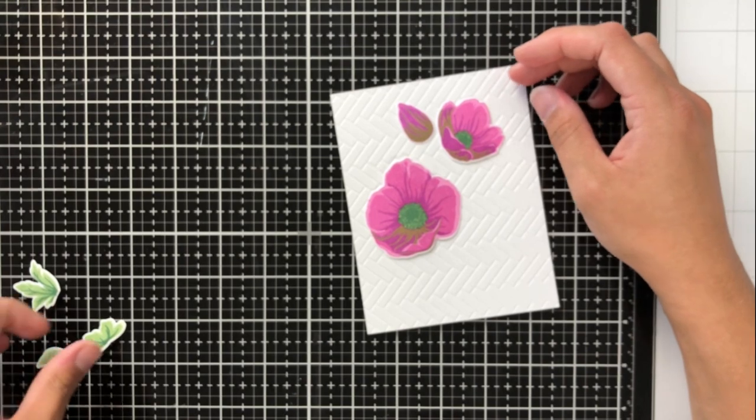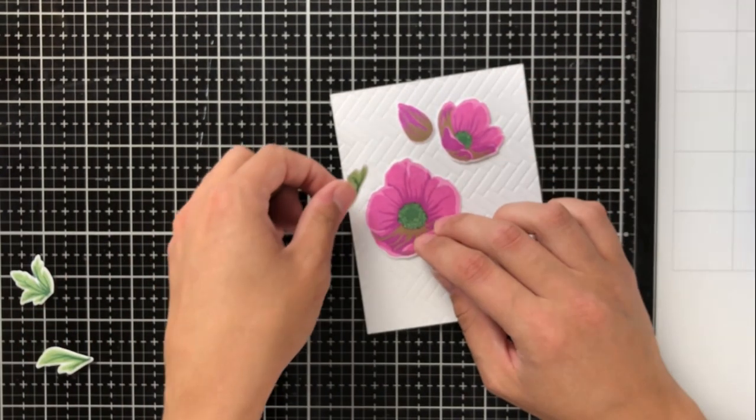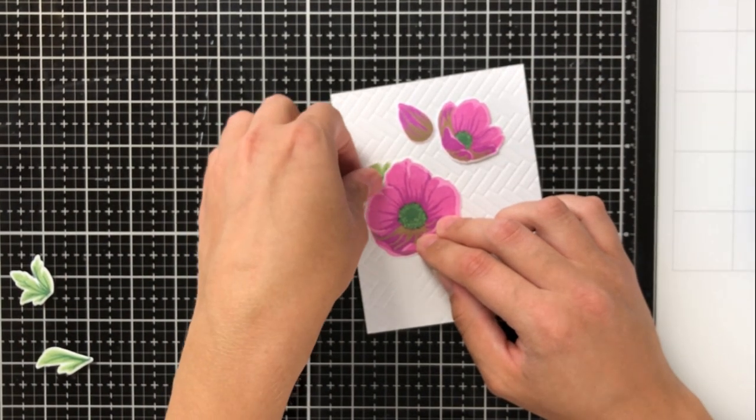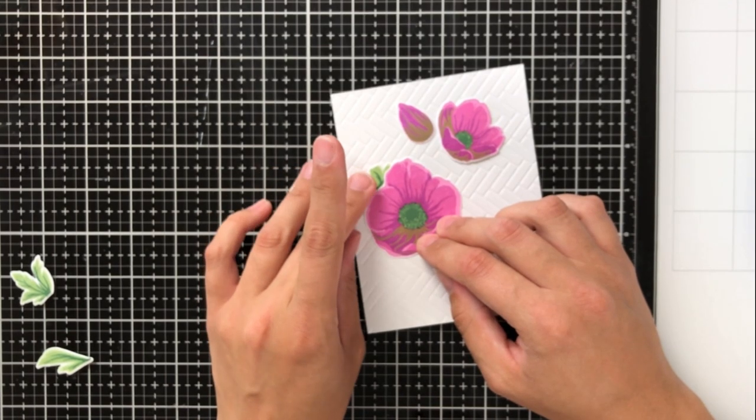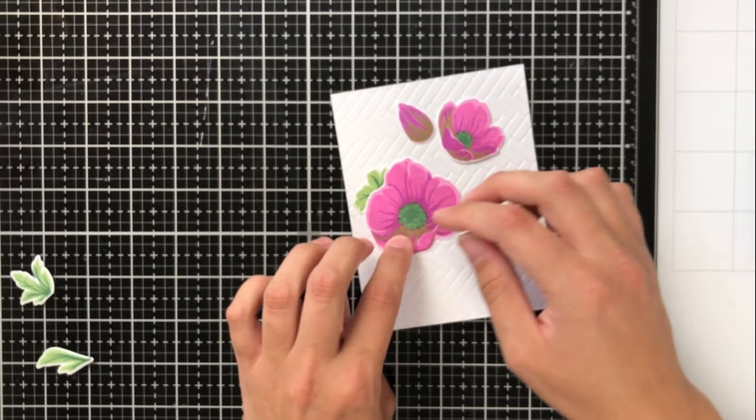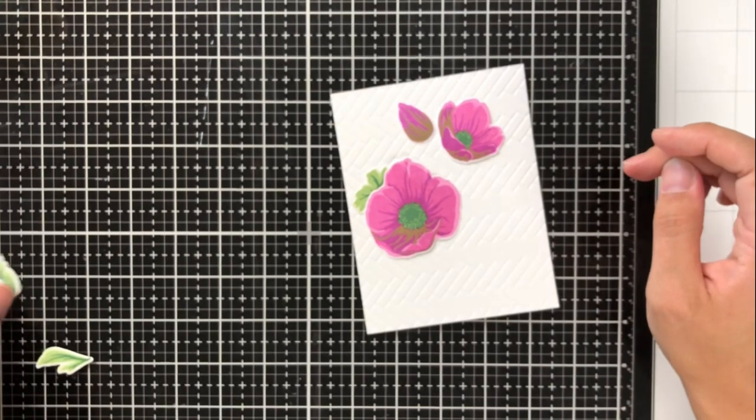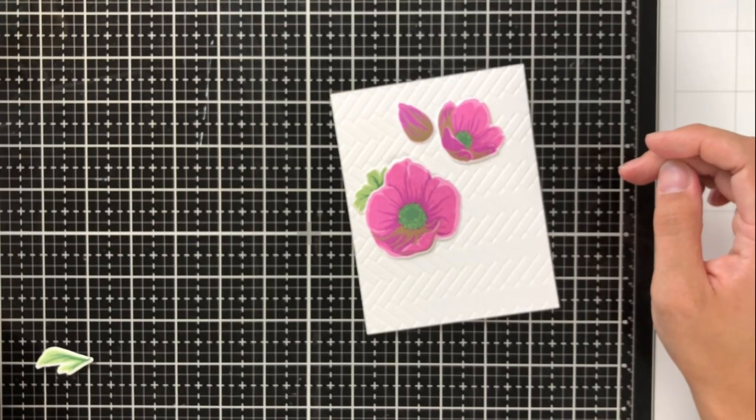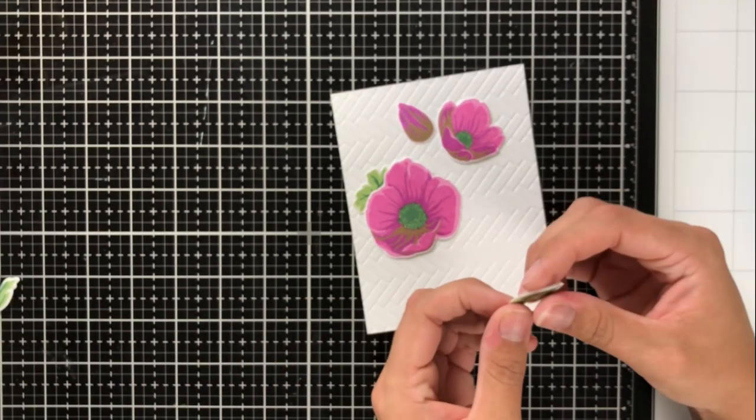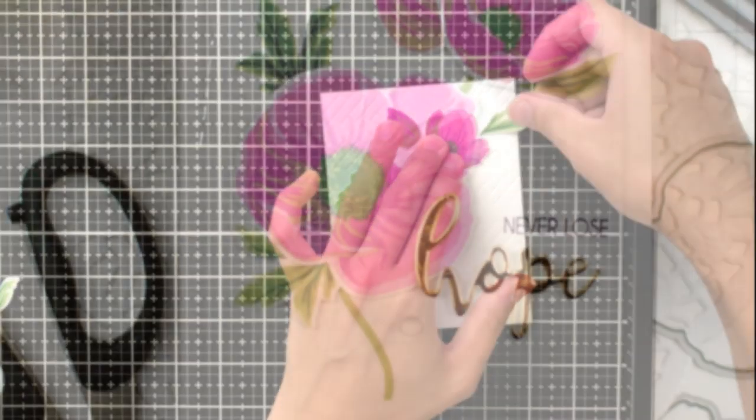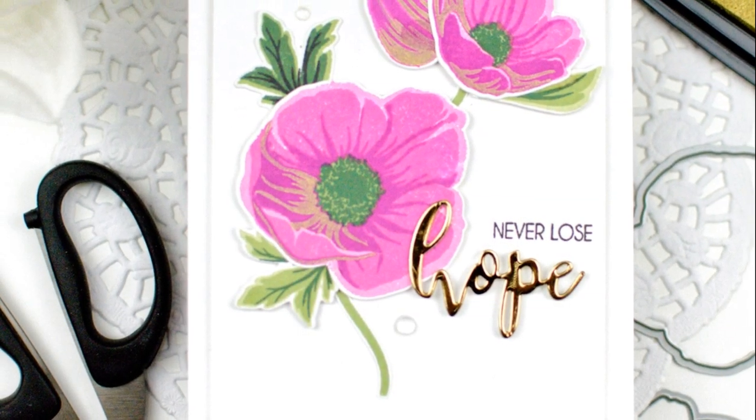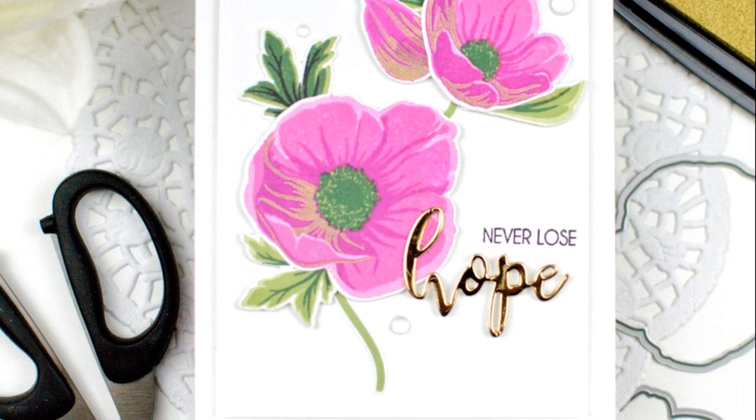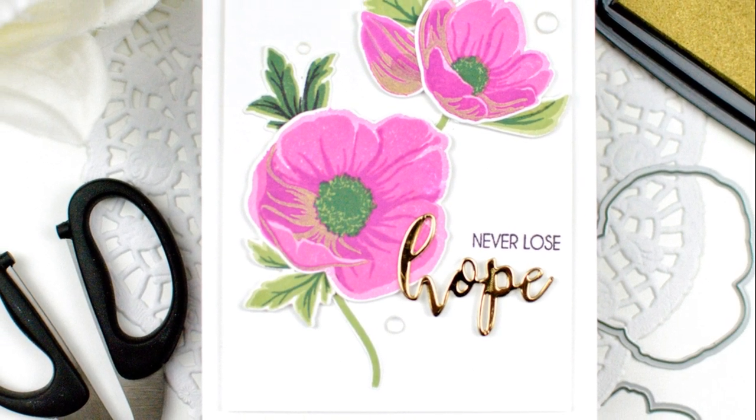I actually ended up just using a flat piece of cardstock because I thought that the detail on the textured piece of cardstock just took away a little bit from the floral arrangement and what I was trying to do, which is to make a really nice, simple card so that the gold pieces in these flowers stood out and were the star.